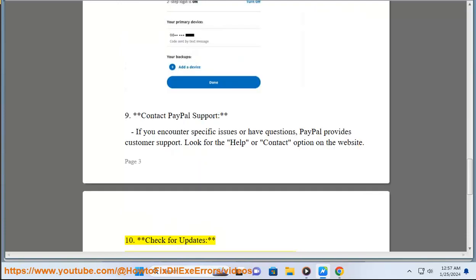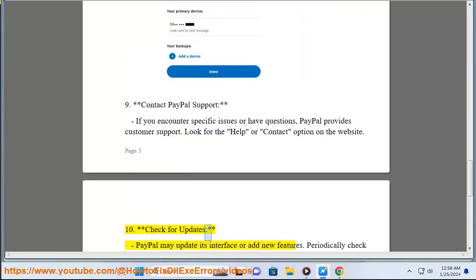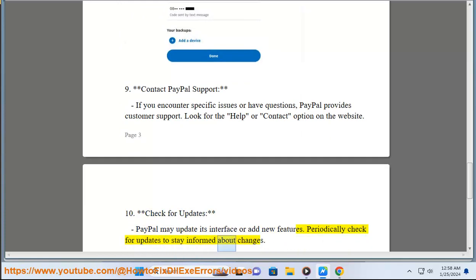Step 10: Check for Updates. PayPal may update its interface or add new features. Periodically check for updates to stay informed about changes.